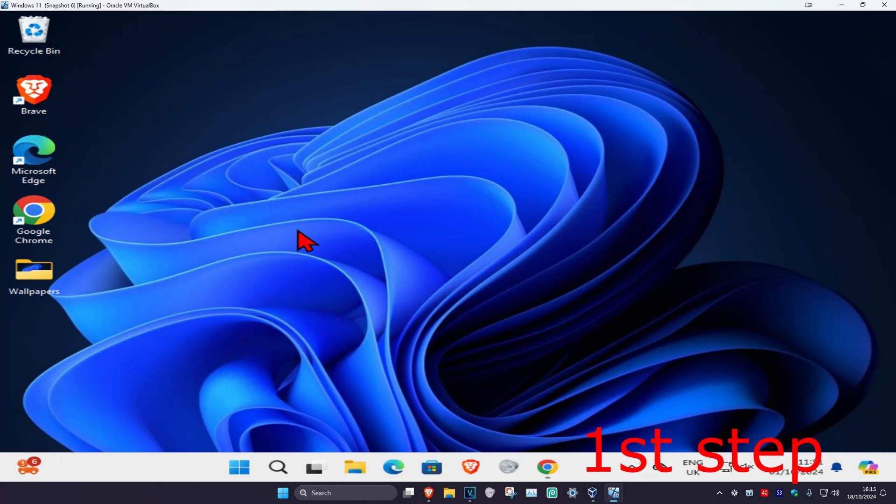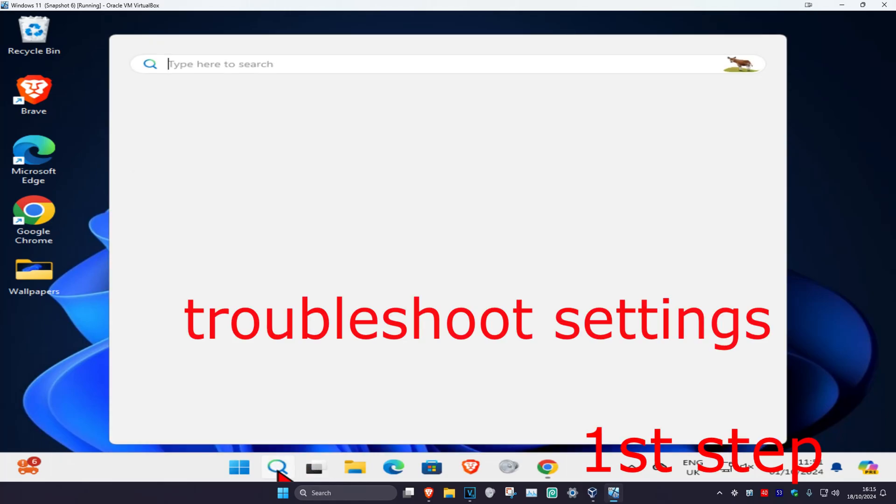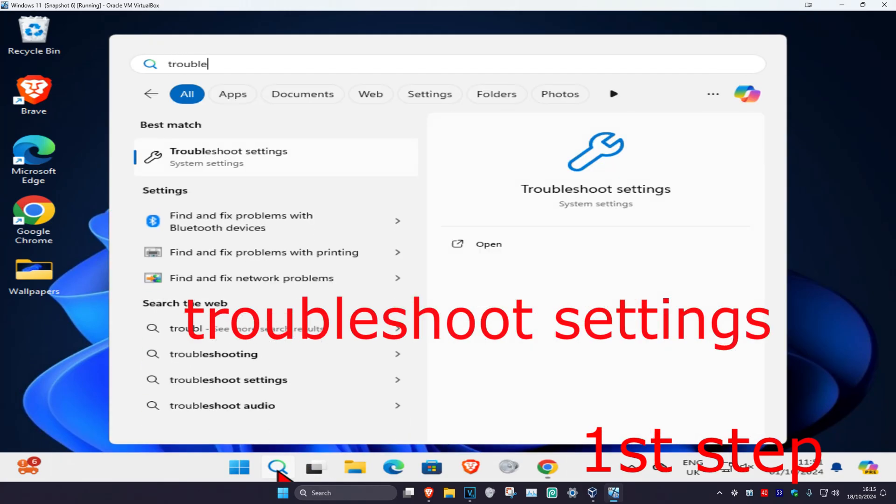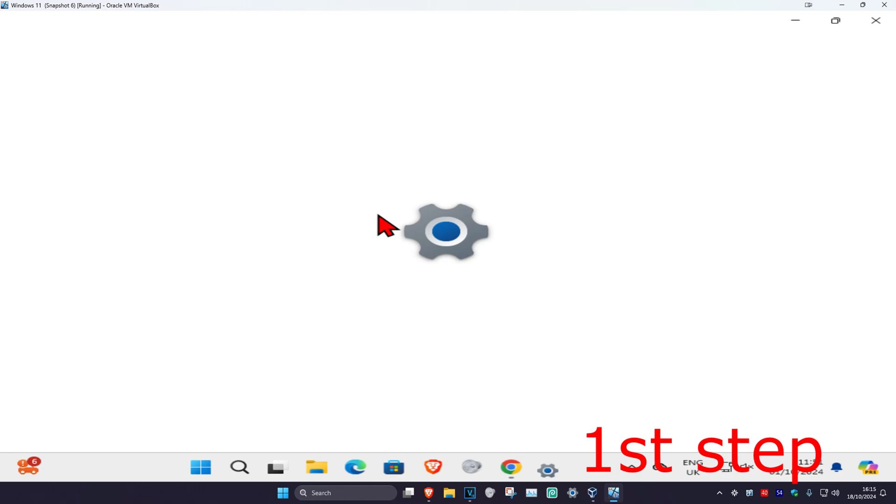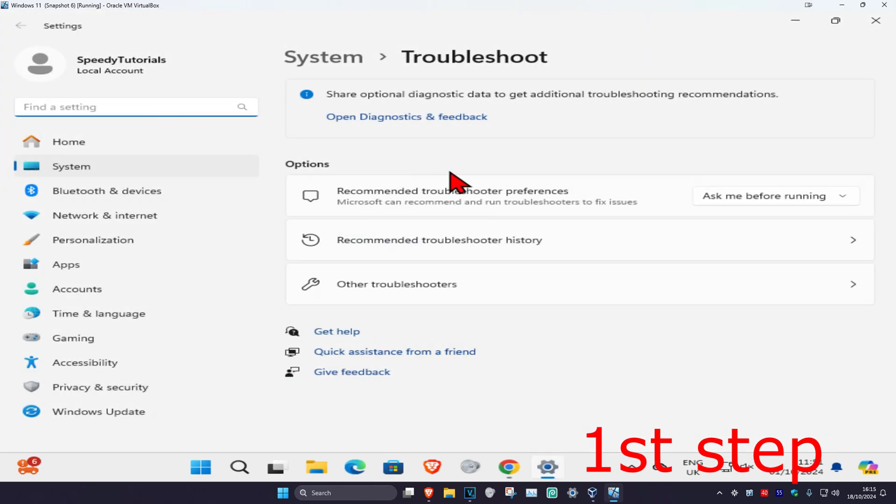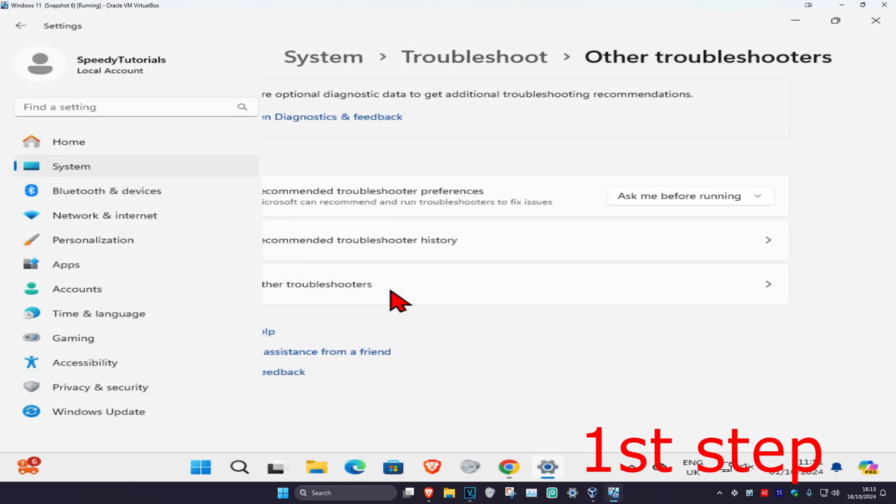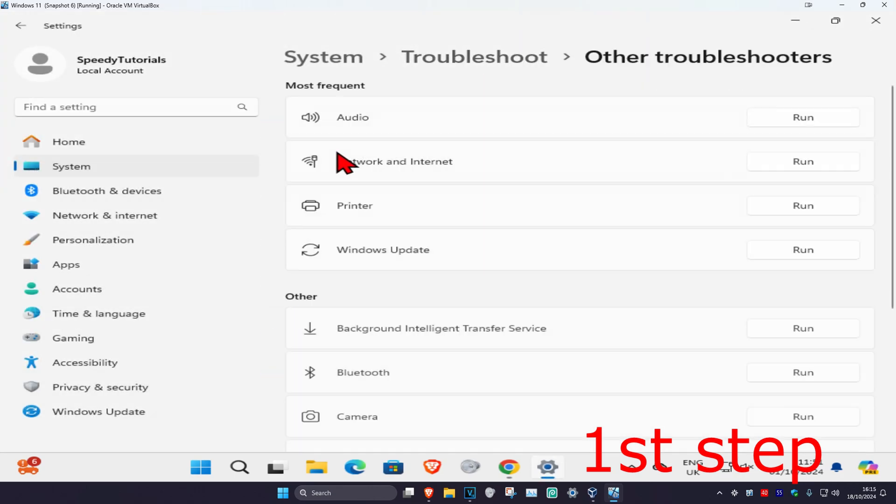For the first step, head over to search and type in troubleshoot settings. Click on it, then click on other troubleshooters.